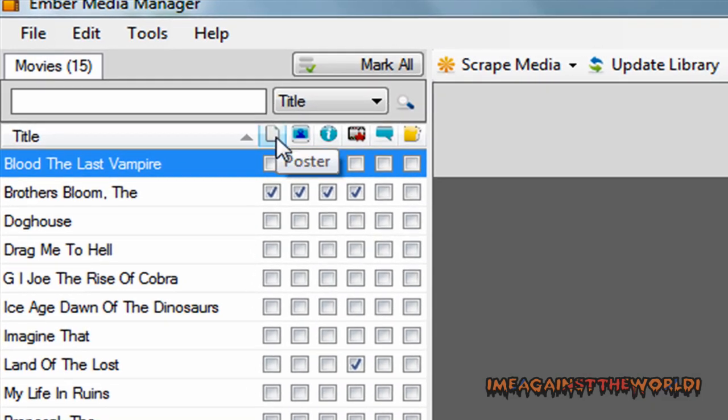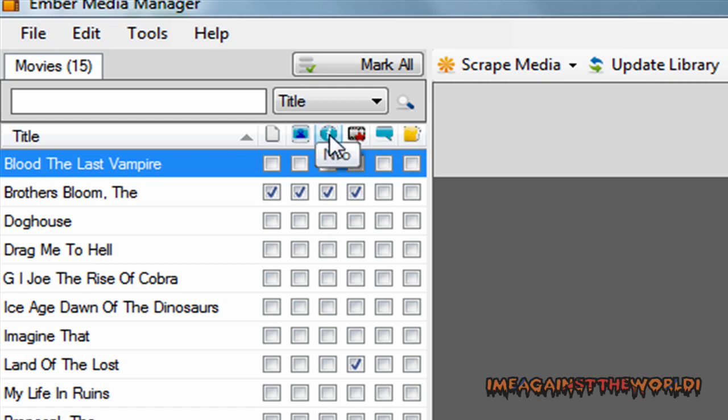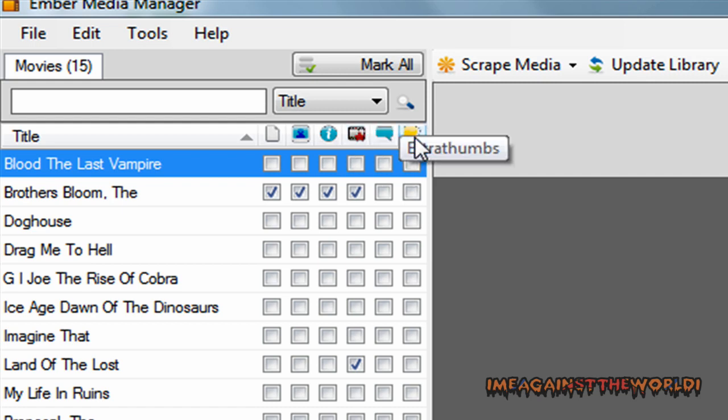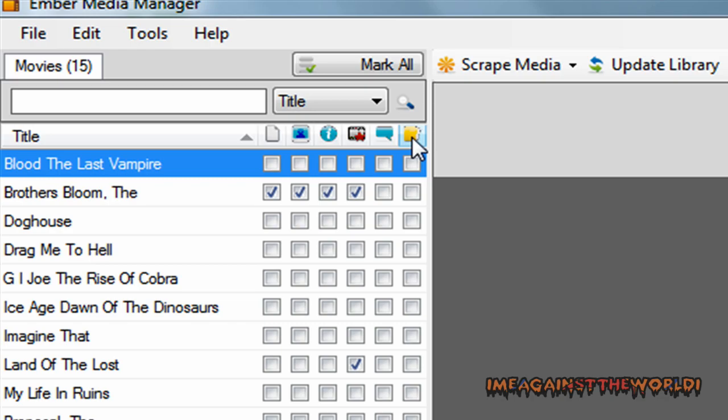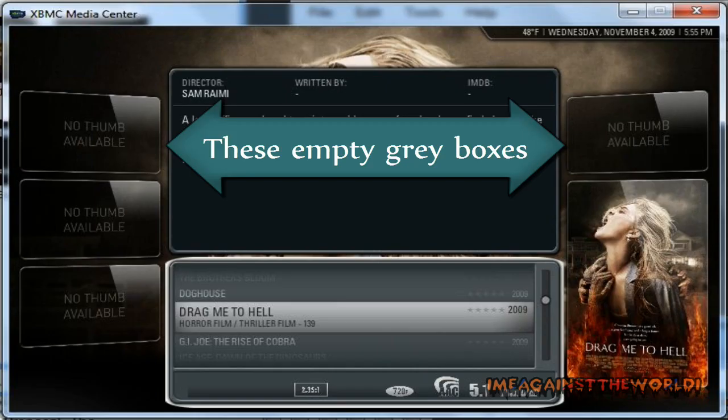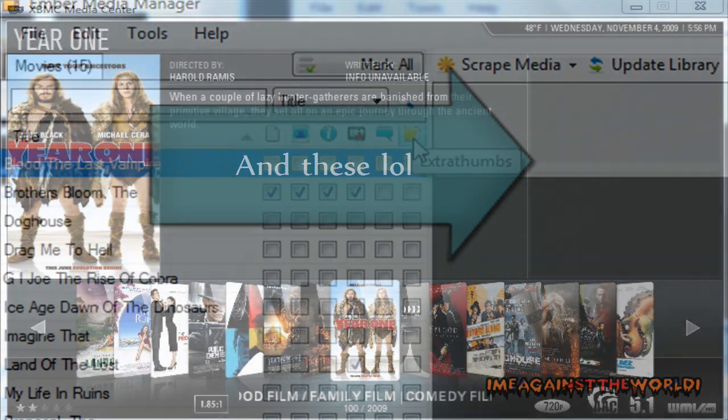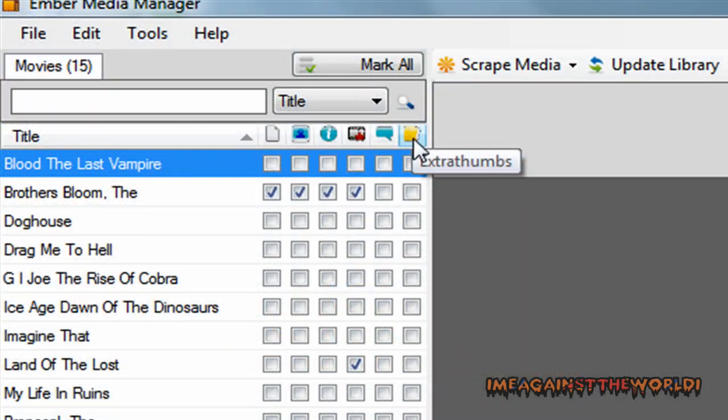So, in that Blood The Last Vampire folder that I just showed you, it was empty. So that's why there's no ticks. The only thing that was in there was a movie file. So, now we want to get a poster for it. We want to get the fan art, which is the backdrop in XBMC. We want to search for the information for it. And, this is the trailer. That's something you have to add manually. And also the subtitles you have to add manually. And the extra thumbs are for the grey boxes that were in XBMC.